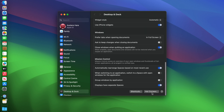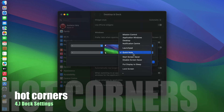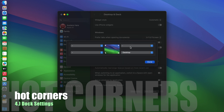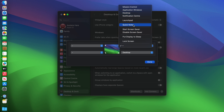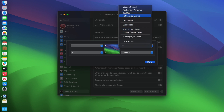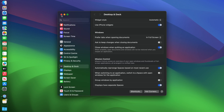We can also set up hot corners really quick. In the bottom right I like to get to my desktop, and on the top right I like to pull up Finder — or actually notification center might be nice up there.